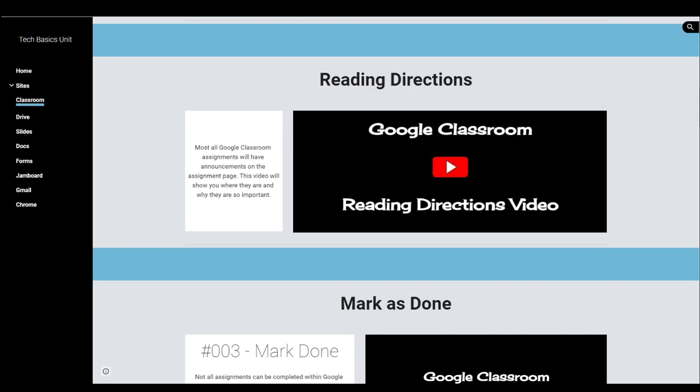Hello and welcome to the video on reading directions in Google Classroom. This seems like a no-brainer, but I want to stress the importance of reading the directions, especially when we're not face-to-face.